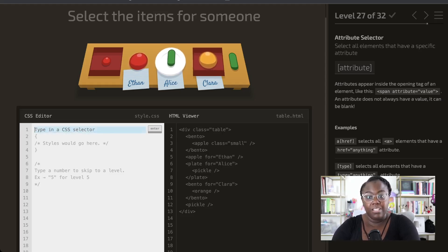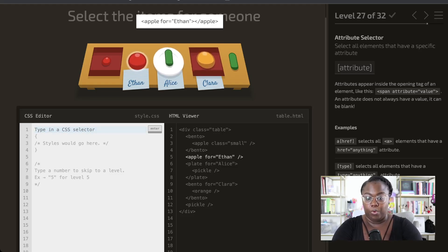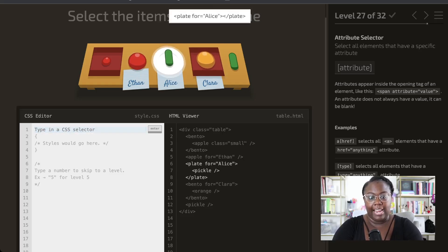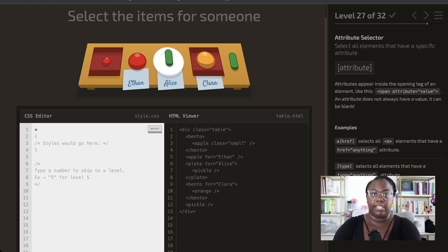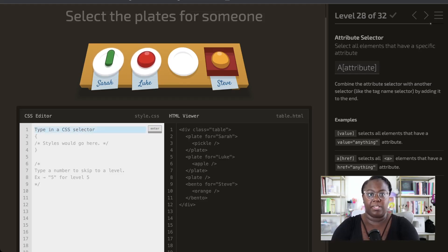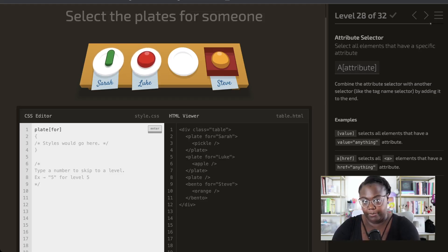Next, we're going to start selecting elements based on their attributes. We want to select items for someone — looking at the structure, we use the 'for' attribute: an apple for Ethan, a plate for Alice, and a bento for Clara. We use the universal selector to pick up anything that has the 'for' attribute. Then, instead of selecting everything for someone, we select just the plates for someone — using the 'plate' type with the 'for' attribute.